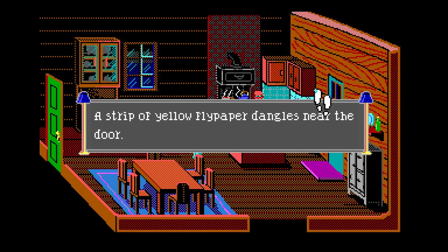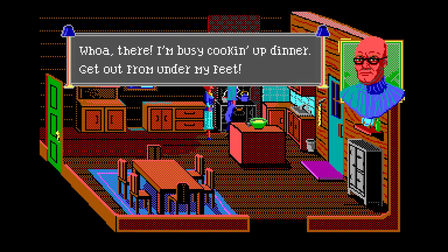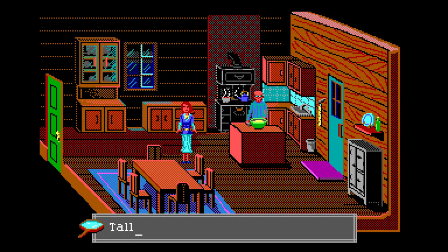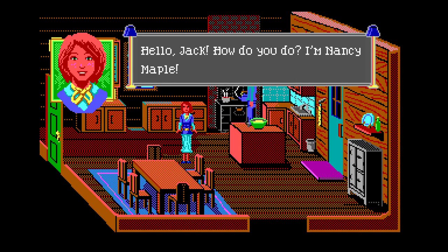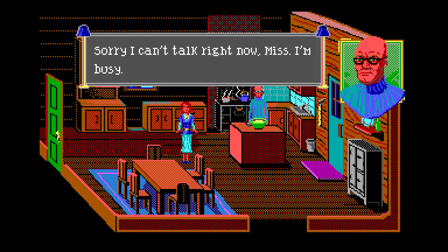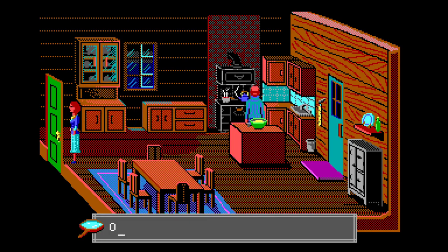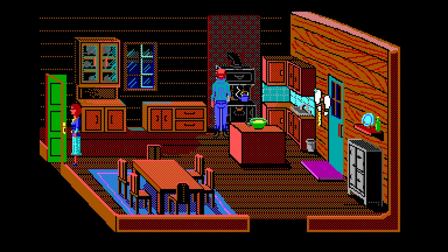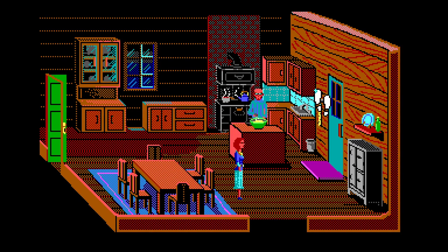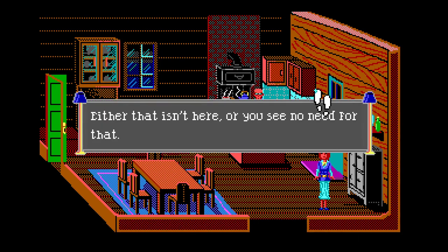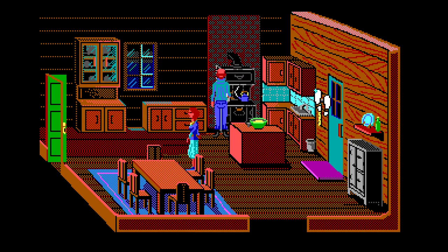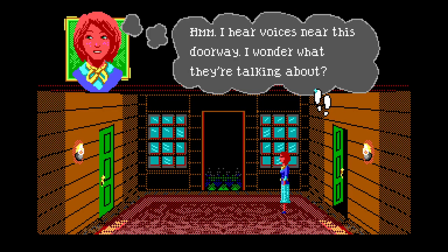The kitchen has a rustic charm with lack of decorations implying it wasn't meant to be seen by lodge guests. There are cupboards along the walls and an icebox in the corner, with a strip of yellow flypaper dangling near the door. Jack is here. Whoa - I'm busy cooking up dinner, get out from under my feet! Hello Jack, how do you do - I'm Nancy Maple. Sorry I can't talk right now Miss, I'm busy. Jack moves from stove to counter whipping up what is sure to be a fine meal.